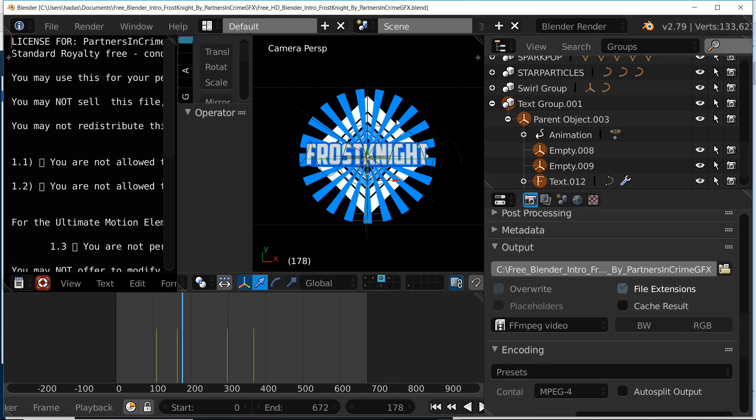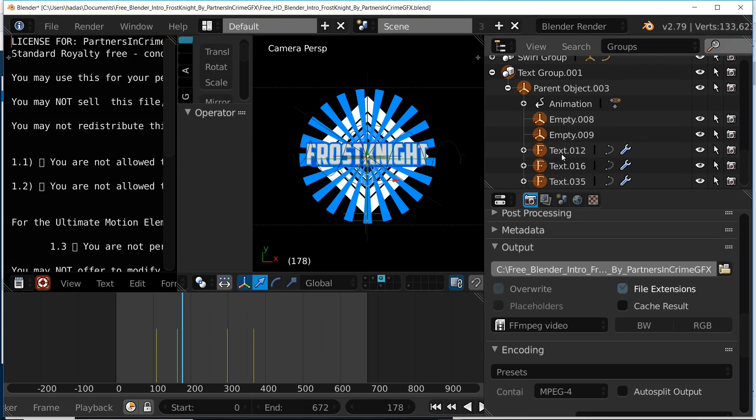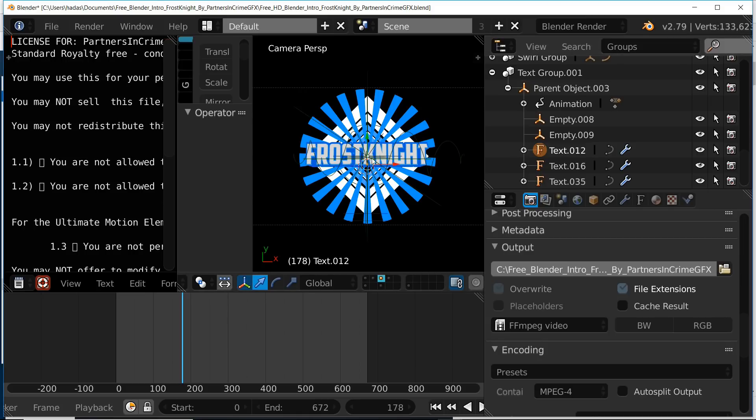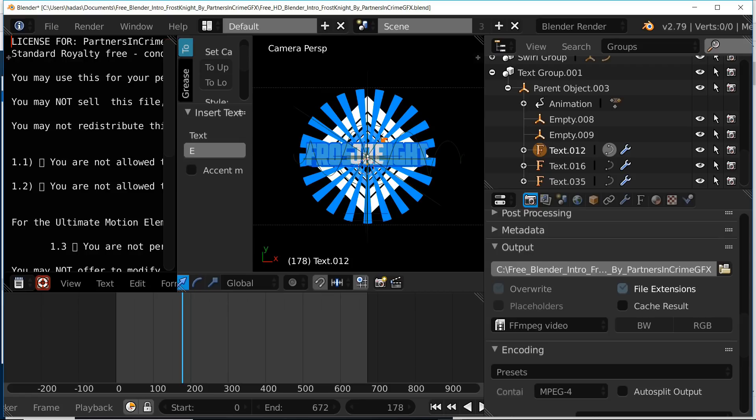Now I'm going to show you how to edit this template. The first thing you're going to want to do is change the name. We're going to select our text object, press tab, erase the text, and type our own custom text.